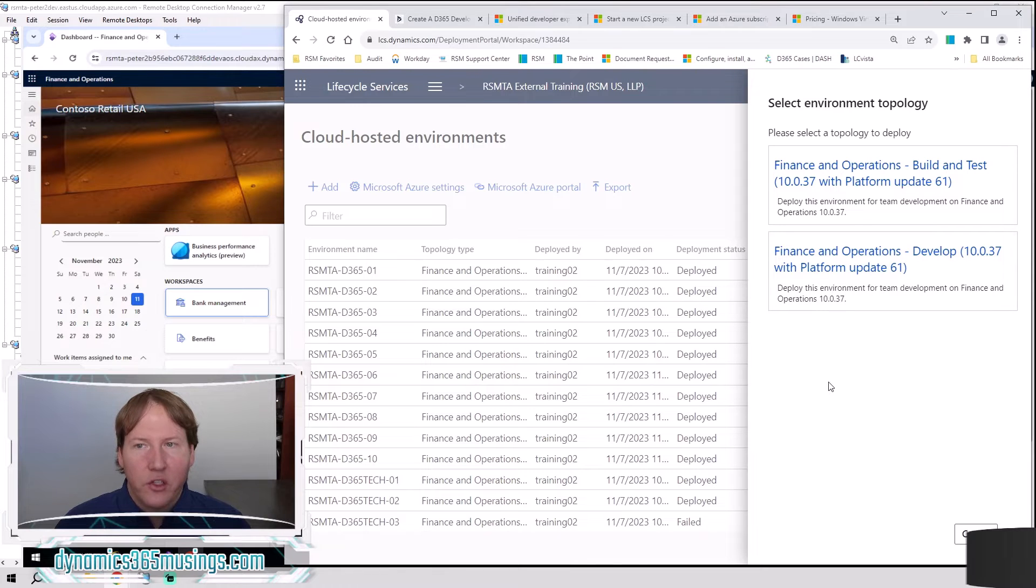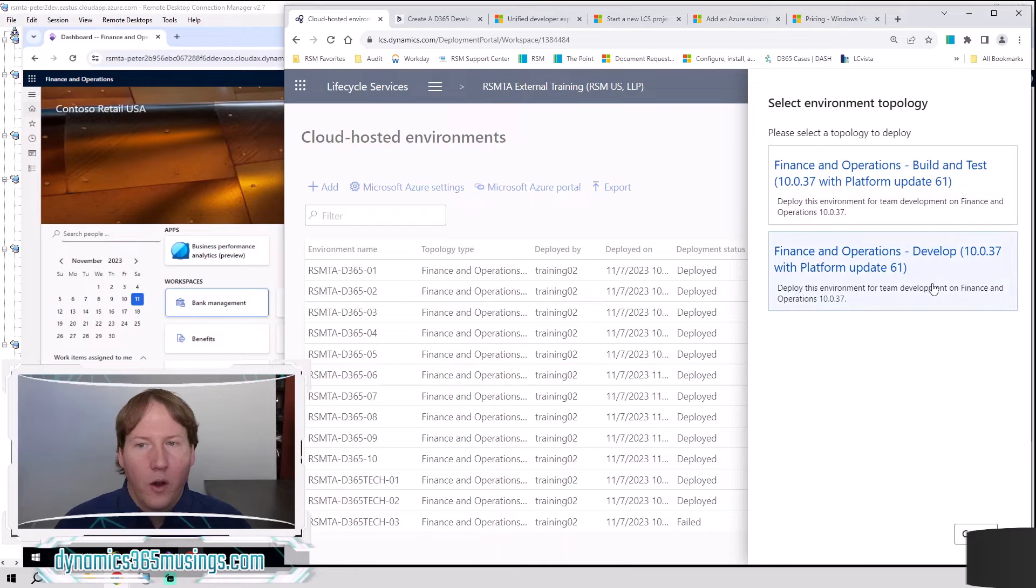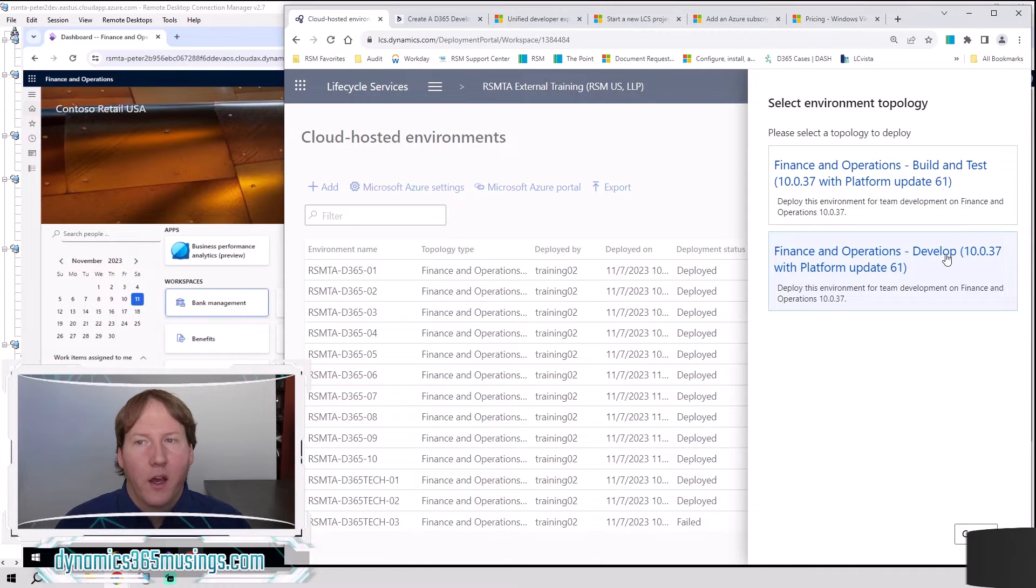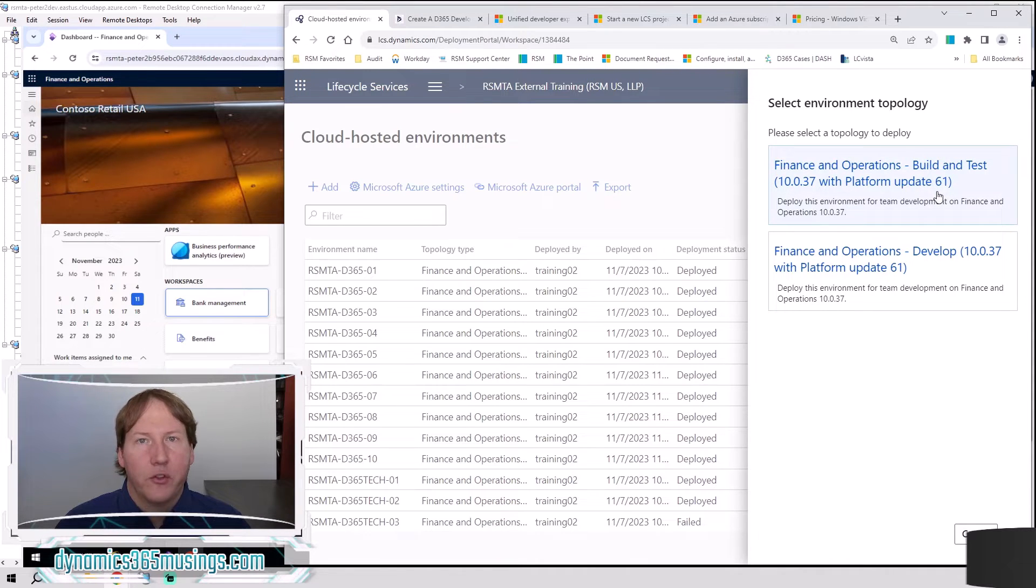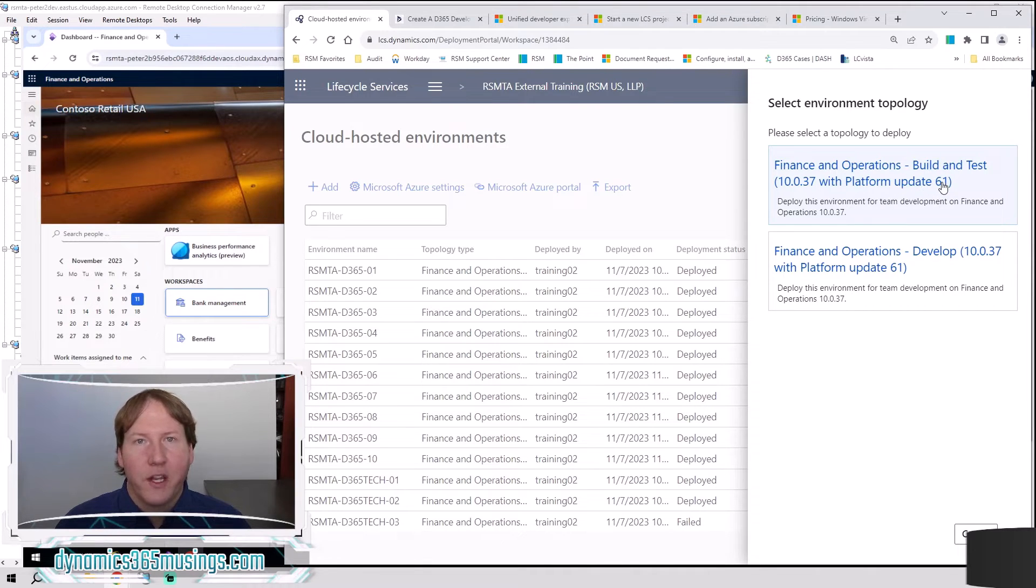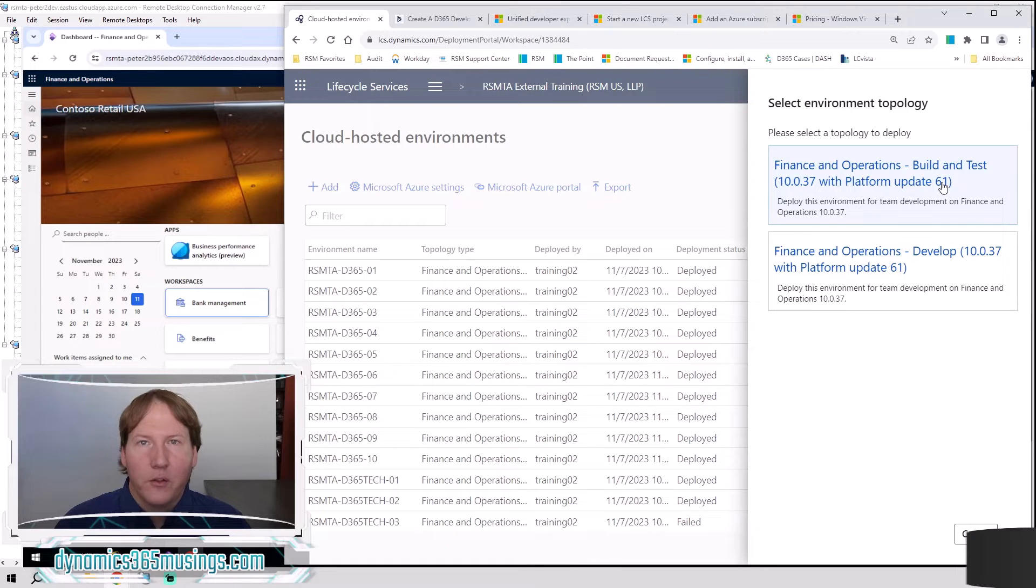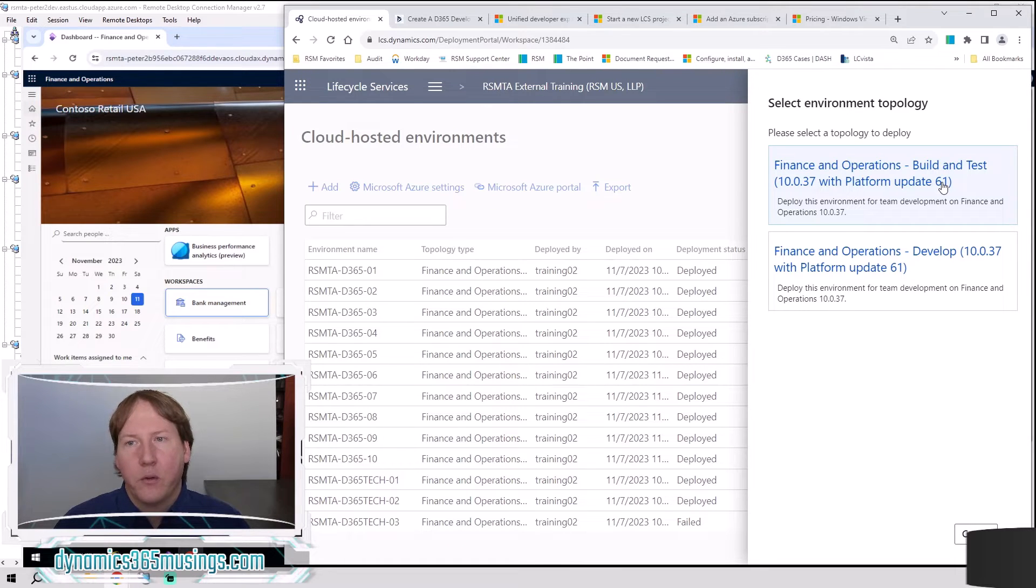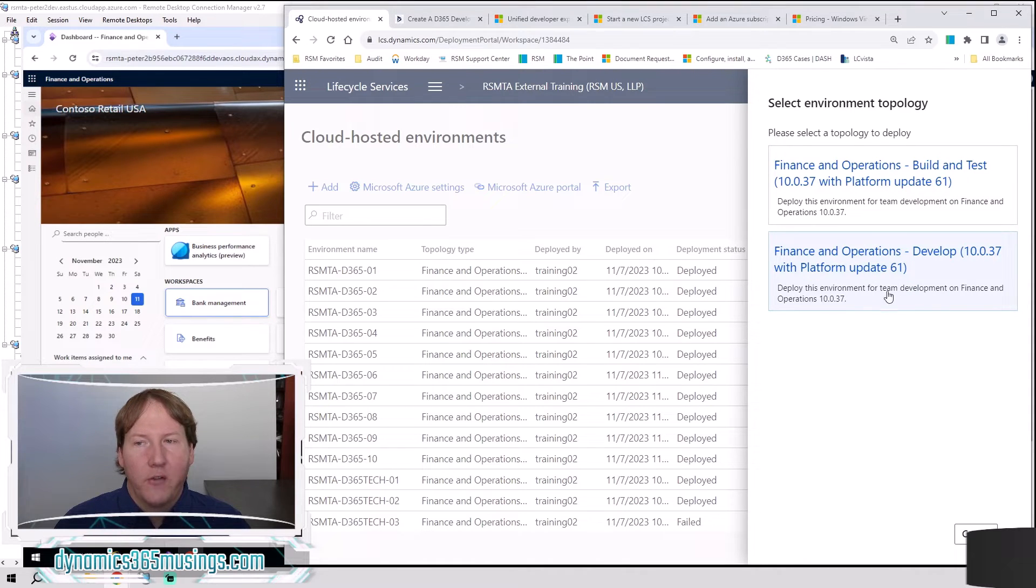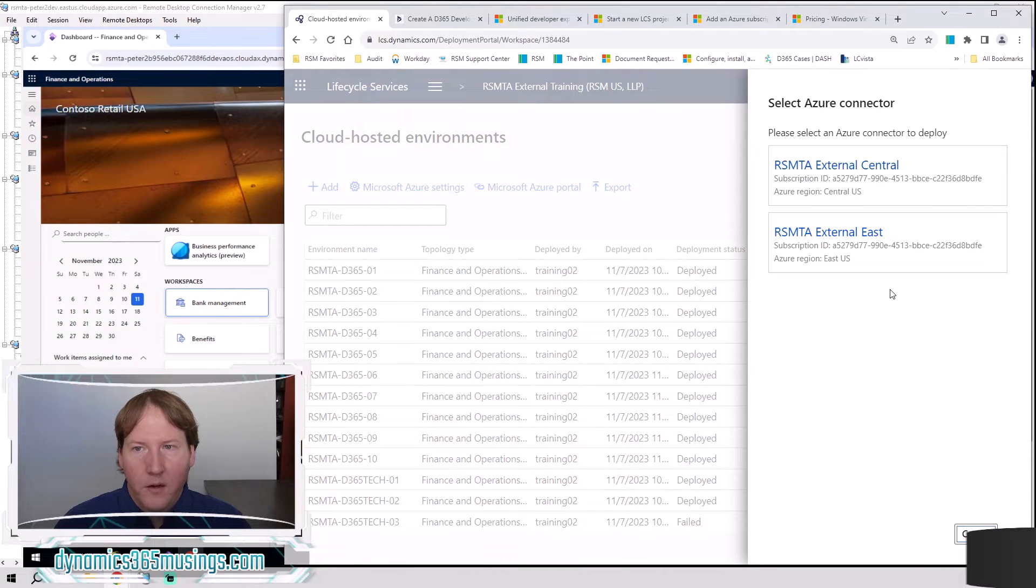The next question we need to say is, is this a build environment or a development environment? Most of the time you're going to select this development environment. Build environments are really if you're setting up a build server and you're tying it to a DevOps pipeline and you're using this machine to automatically download all your source code, build a package for deploying to a tier two or later. So that's definitely useful. But if you're just looking to use it yourself, you want to select this develop option.